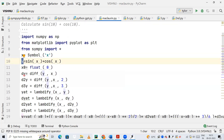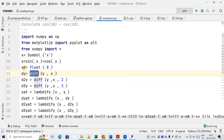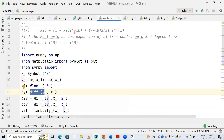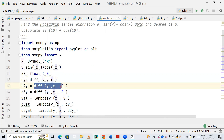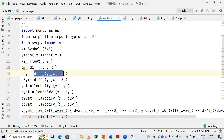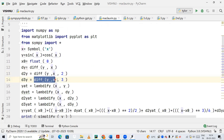Next I am creating a variable called dy, which contains the differentiation of y — that is sin x plus cos x — with respect to x. That is our f prime. Then d2y stores the second differentiation of y with respect to x, which is f double prime. And d3y stores the third differentiation of sin x plus cos x with respect to x.